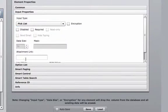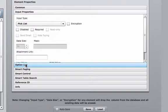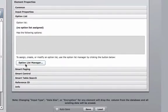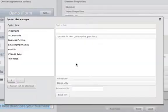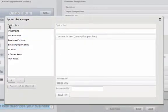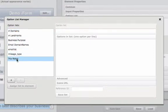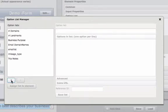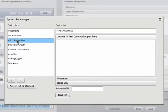Inside the pick list, I'm now going to come down to option list. Select option list manager. Inside of option list manager, I'm going to have a list of all option lists that have previously been created on this account. I'm going to select the plus sign to add a new option list.